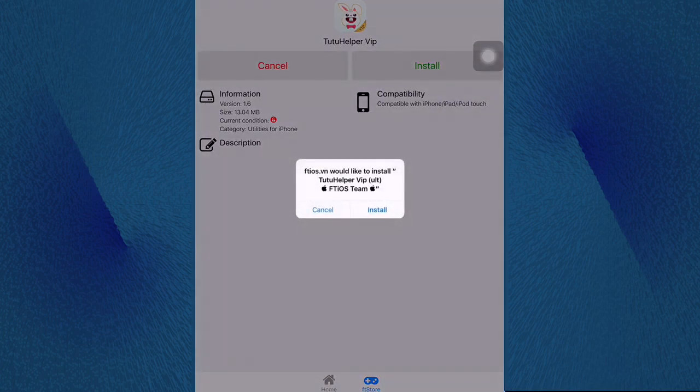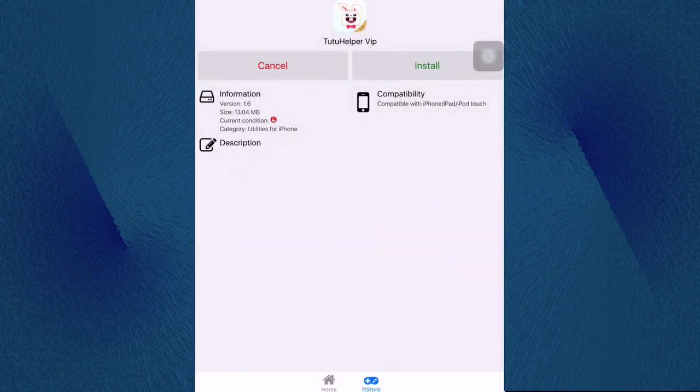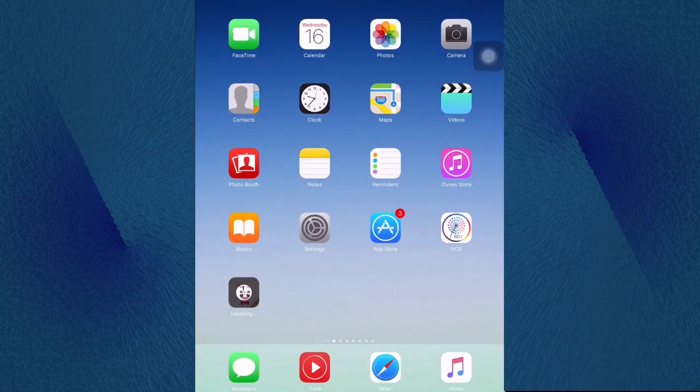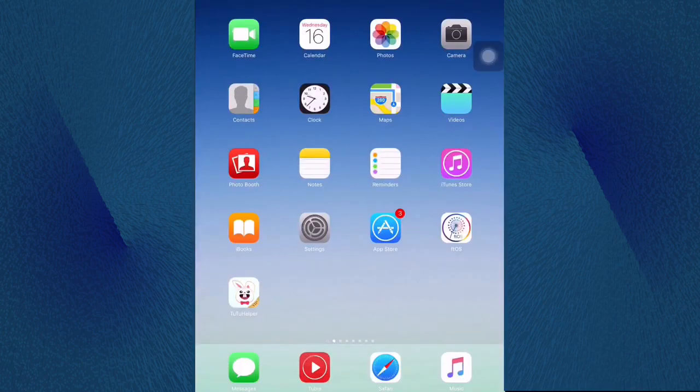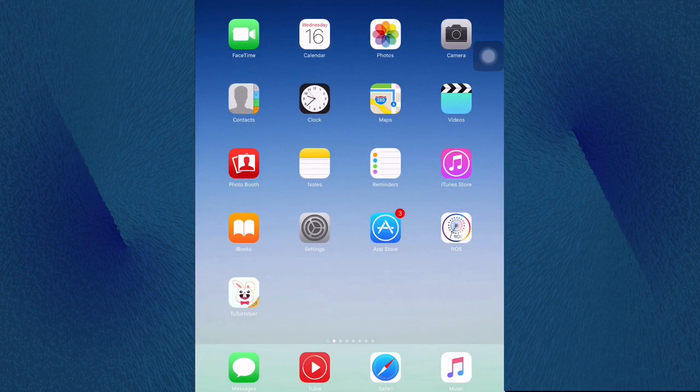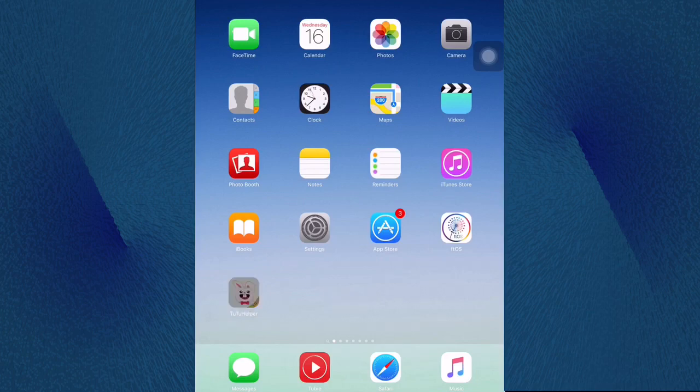Right now click on install again and let's wait a few seconds until it stops. As you see right now we just installed on our home screen. Let's go and let's open it guys.